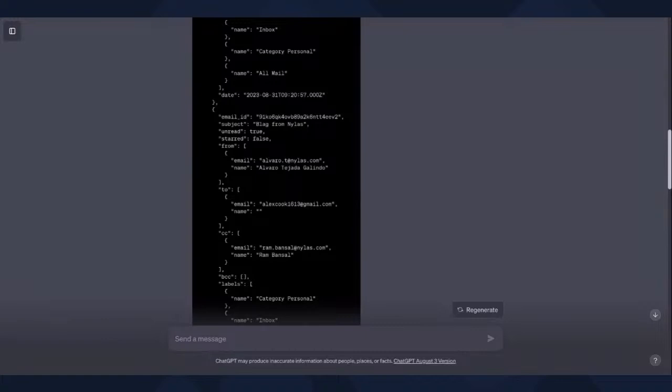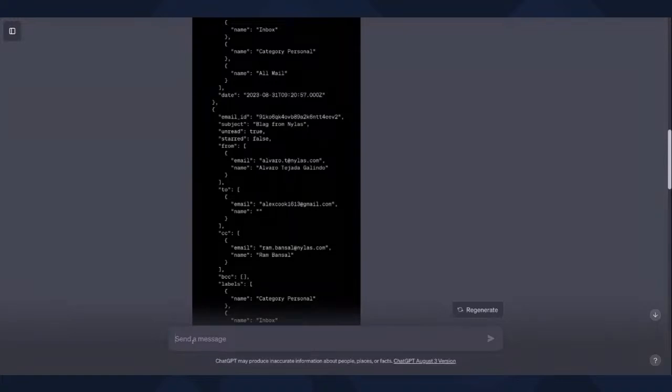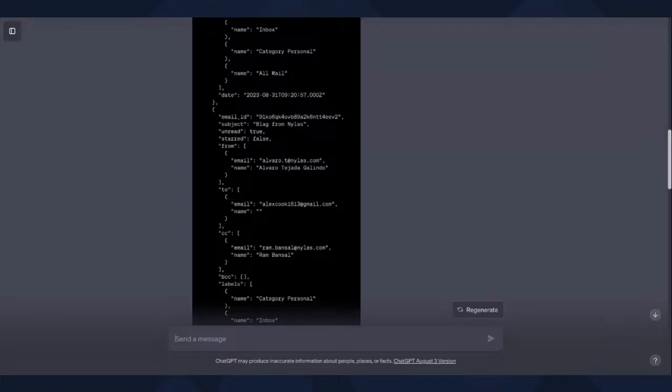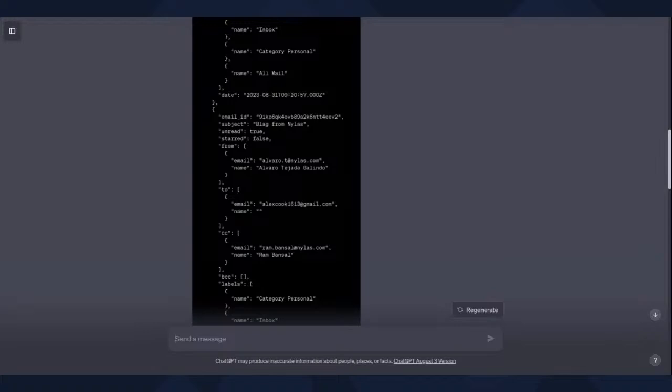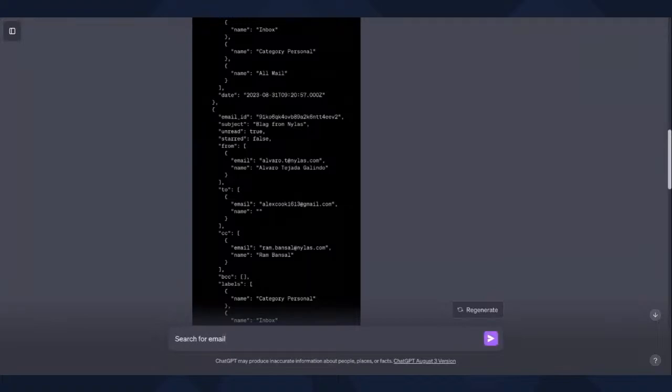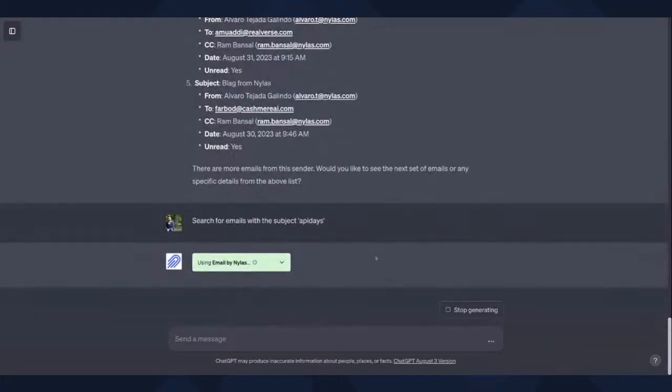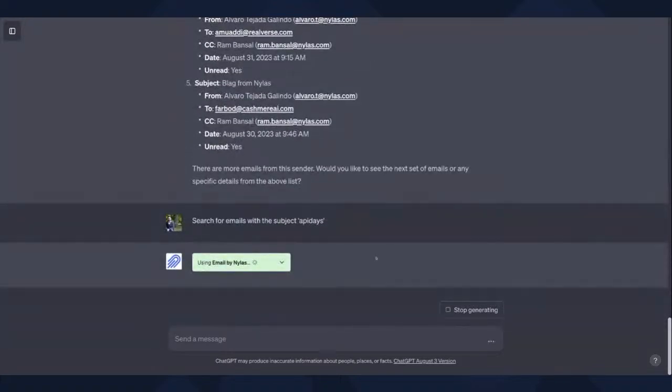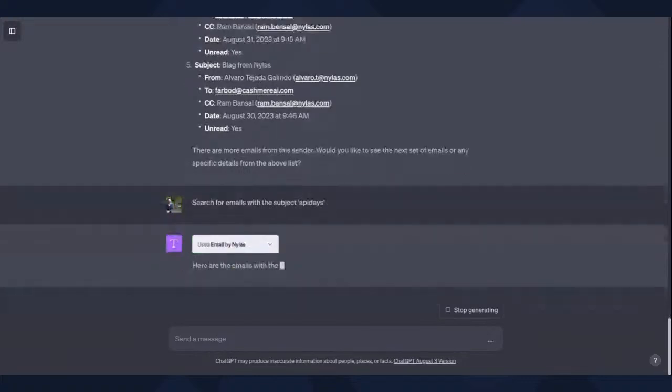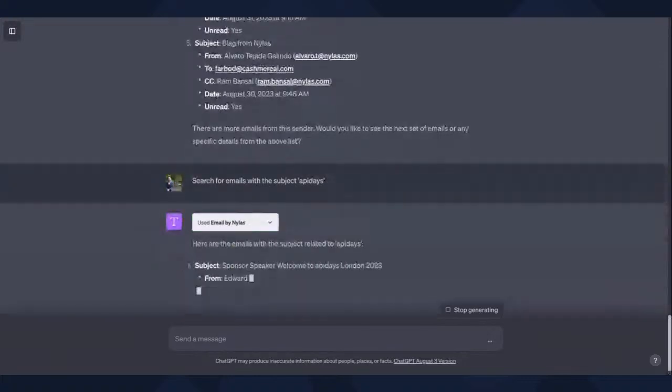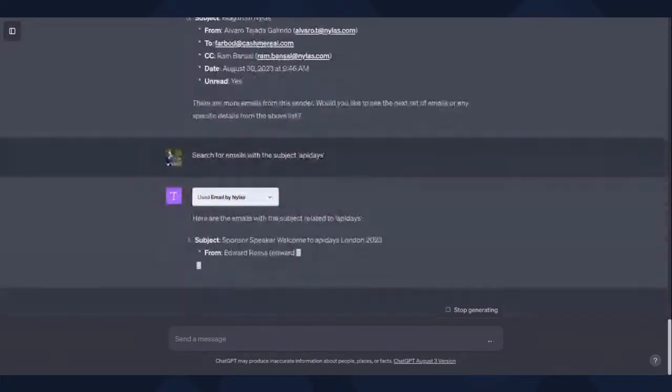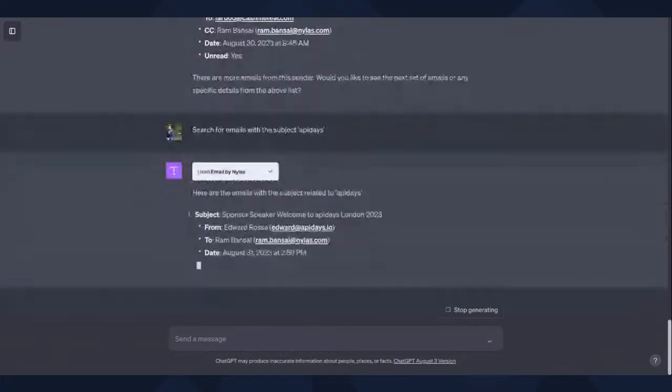So another one we could talk about is if we wanted to look for a specific subject. So you could use our API through the ChatGPT plugin, and there may be some limitations you'll come across, but you could, for example, look or search by subject. That's something you can do within the ChatGPT plugin since it's available using the Nylas email API.